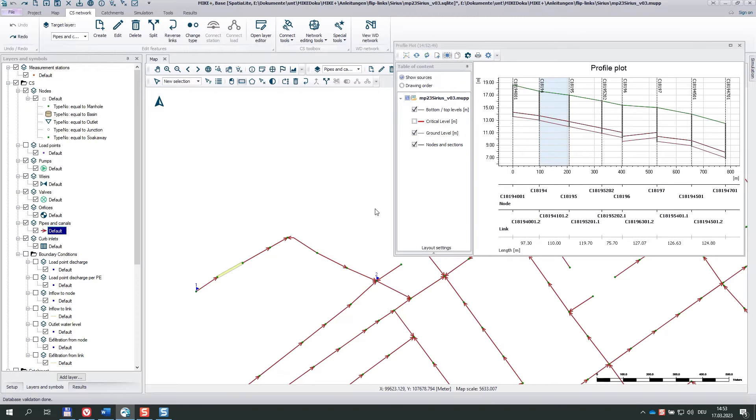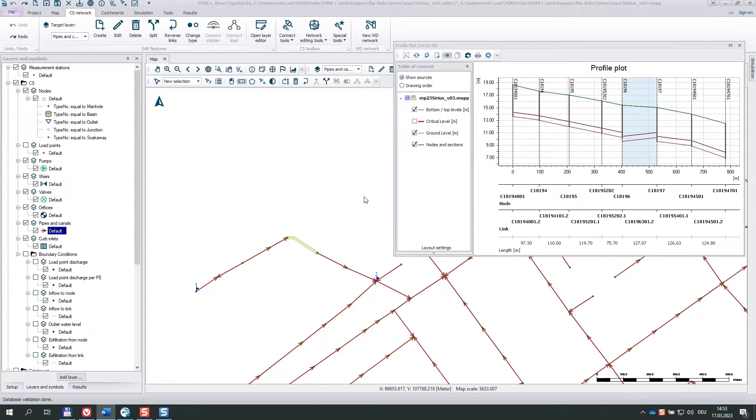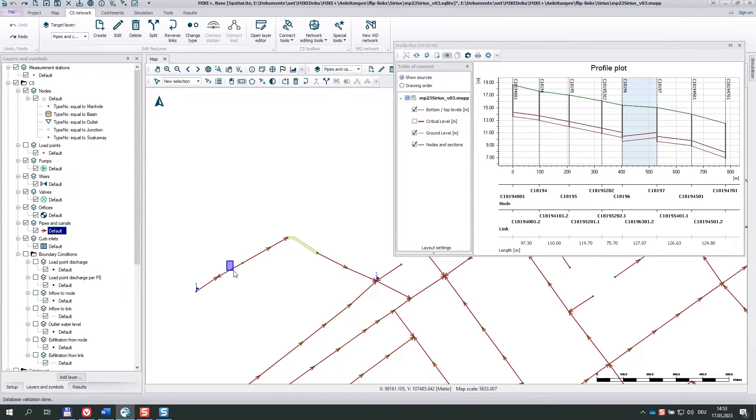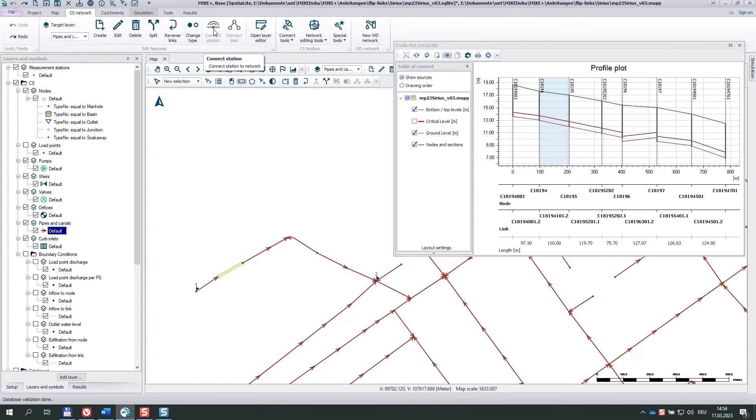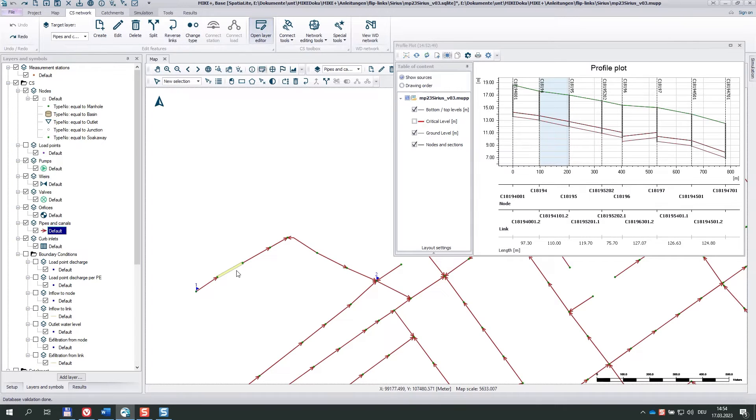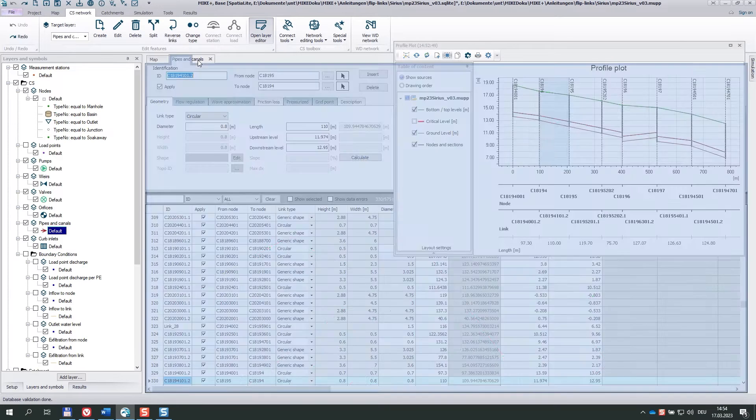So this is this one and this is the other one. Let's start with the left link, which goes from C something 5 to C something 4. I also open the editor. There.